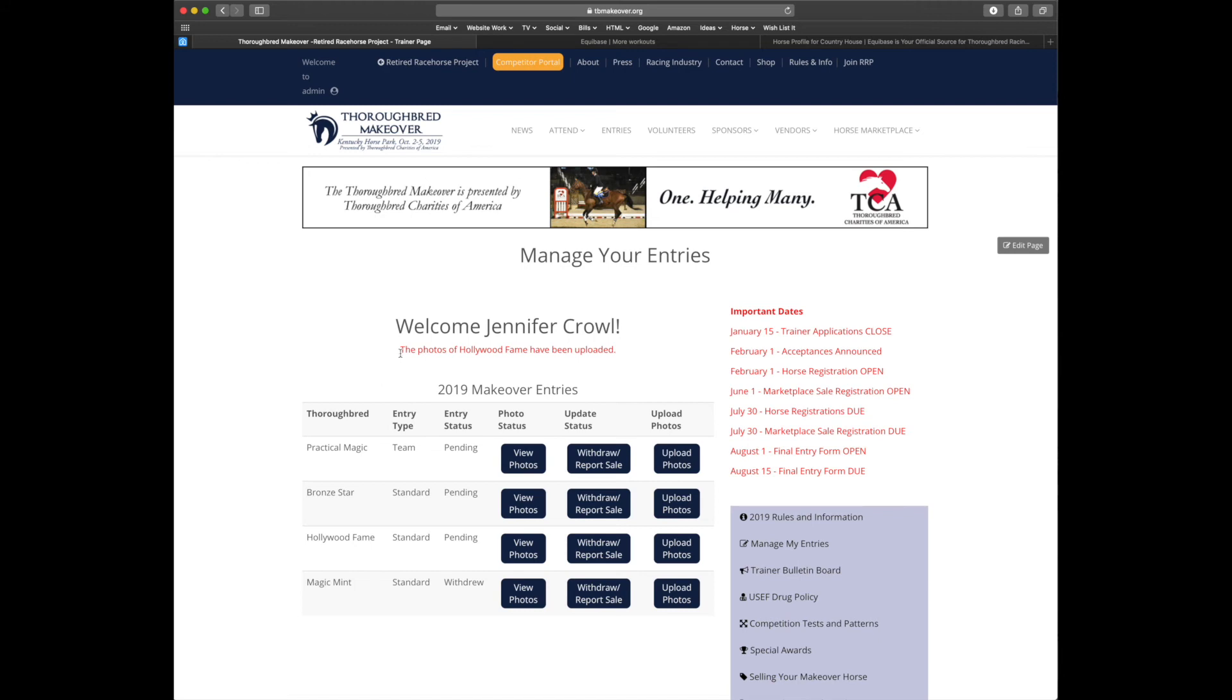And we'll receive a notification that the photos were in fact uploaded. And we'll see now that there is a view photos button for Hollywood Fame. So let's go ahead and verify that we have the correct photos.